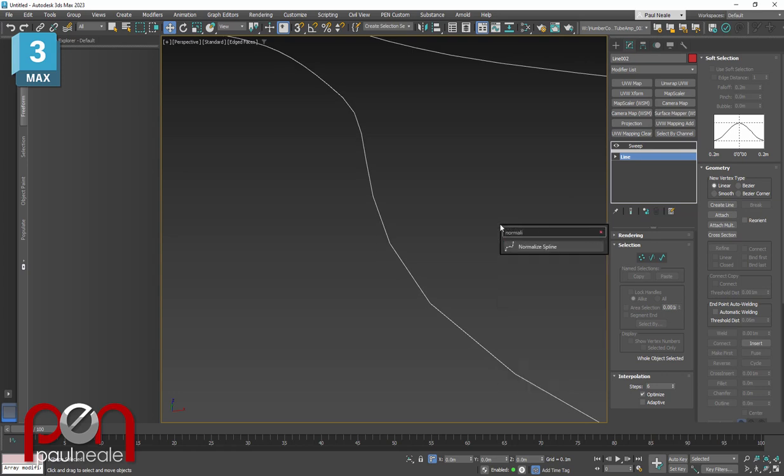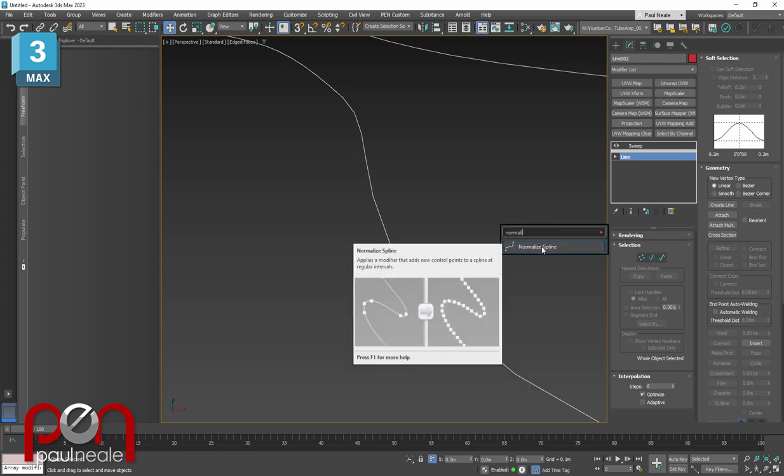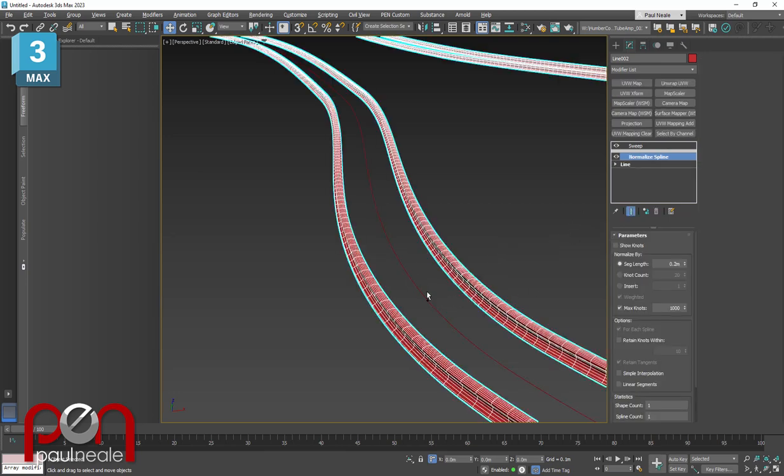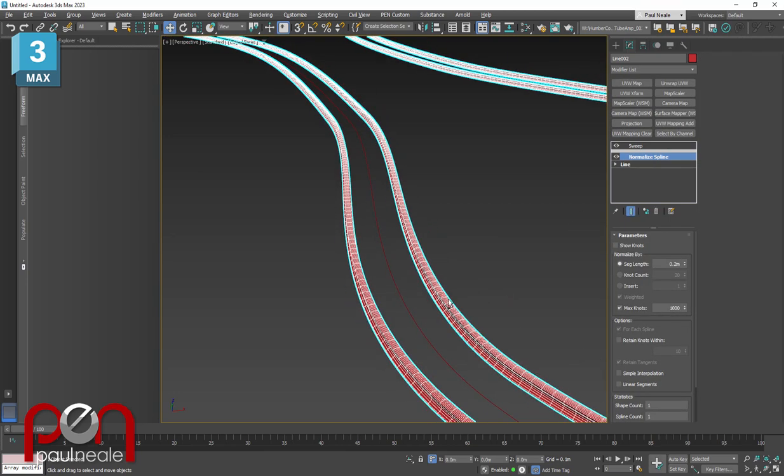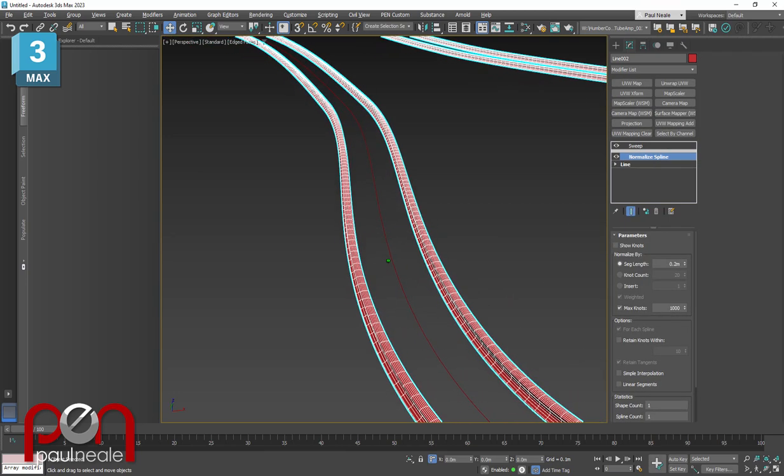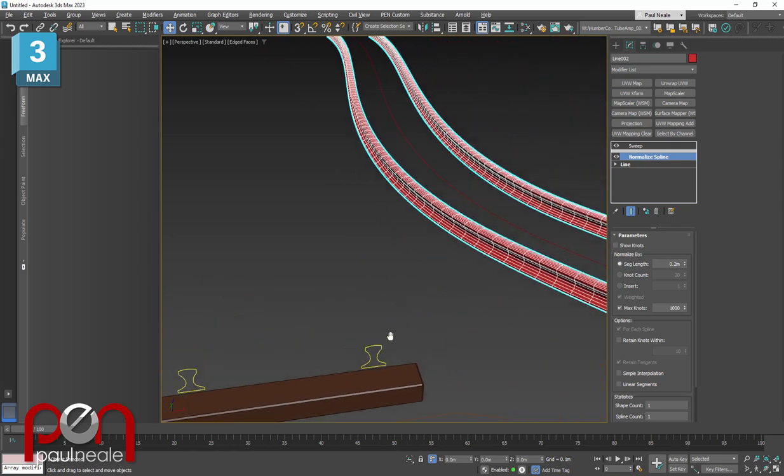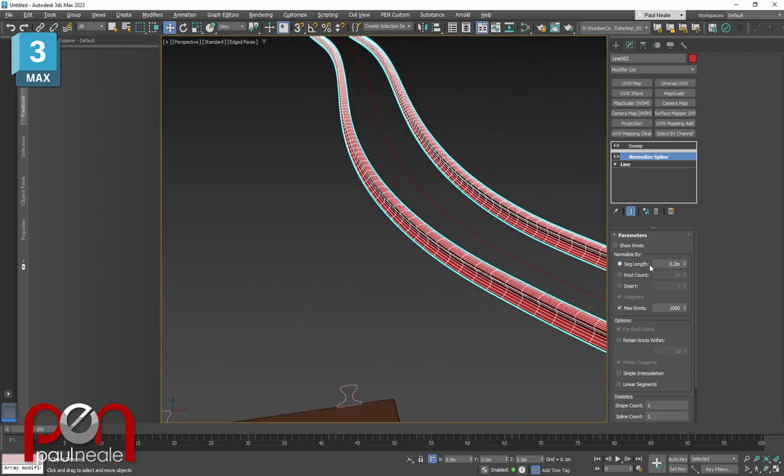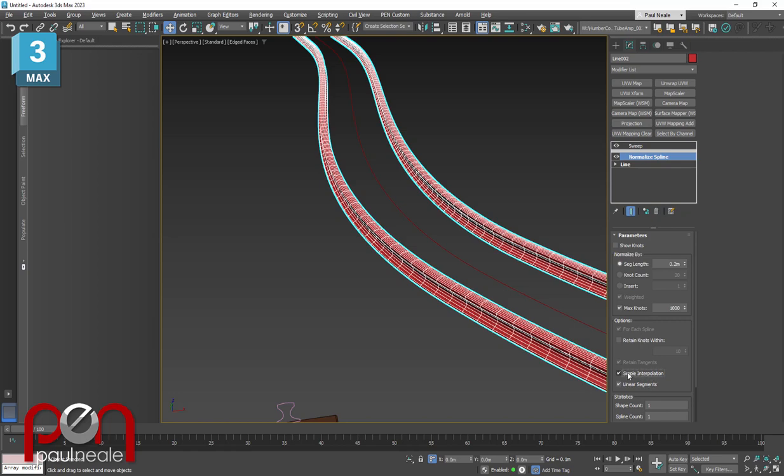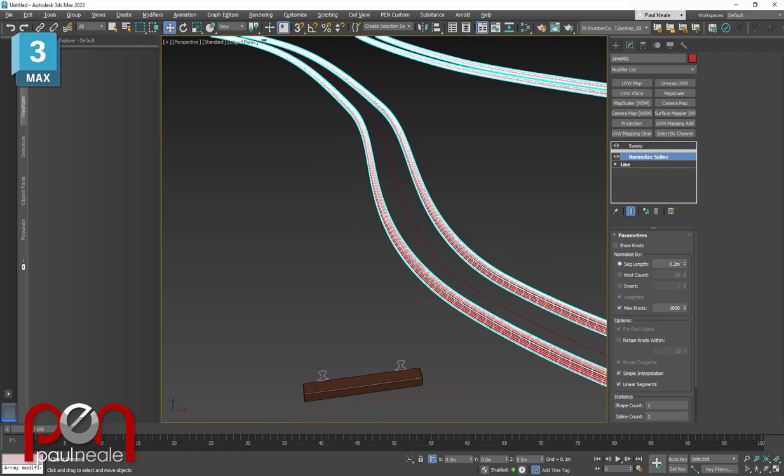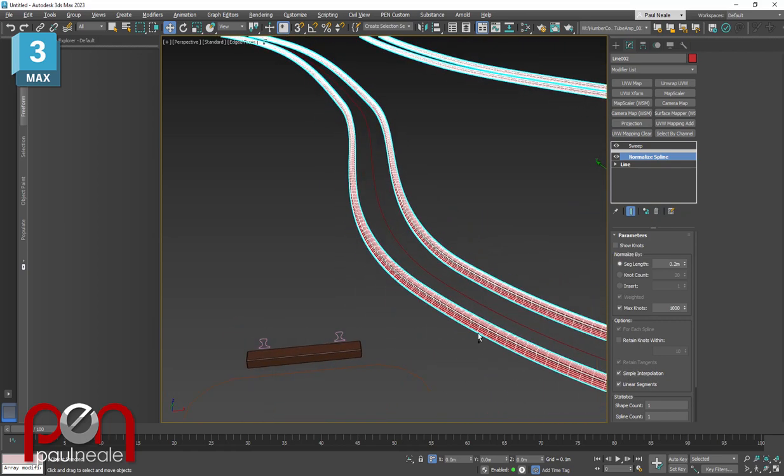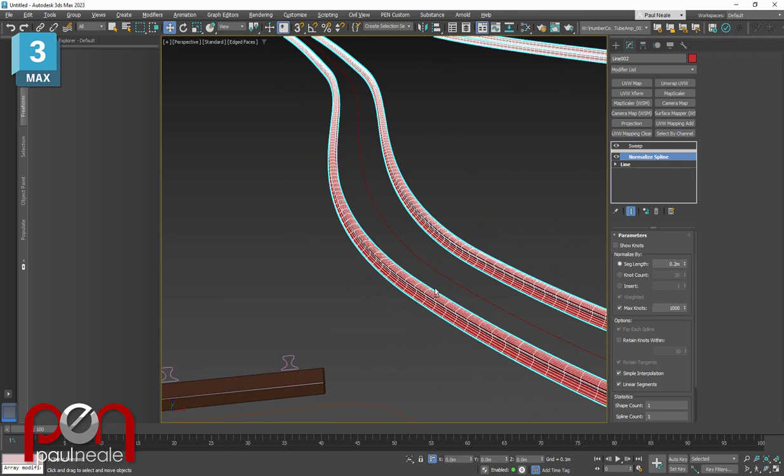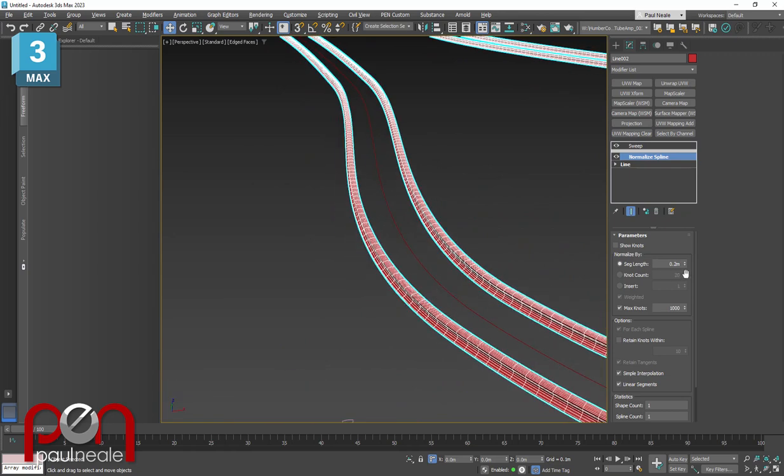That is the normalized spline modifier. This won't show up if you have show end result on because it says this isn't a spline, it's a sweep above, it's geometry above. We're going to add that in and immediately you can see it evens everything out. We've got the segment lengths that we're adding in here. One of the other things I do to simplify it more is say linear segments. Sometimes simple interpolation will clean some things up. So I'll tend to tag those on.